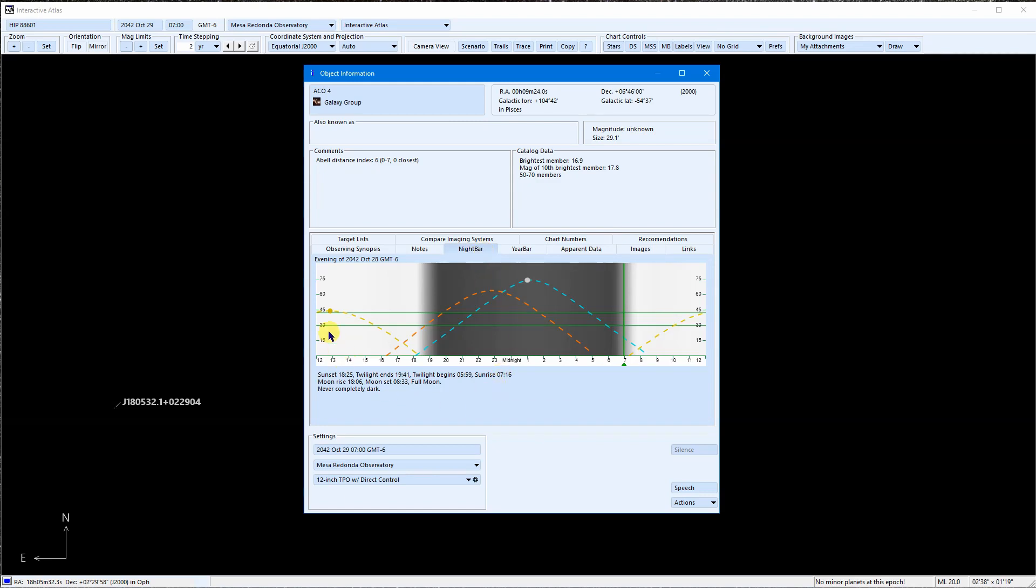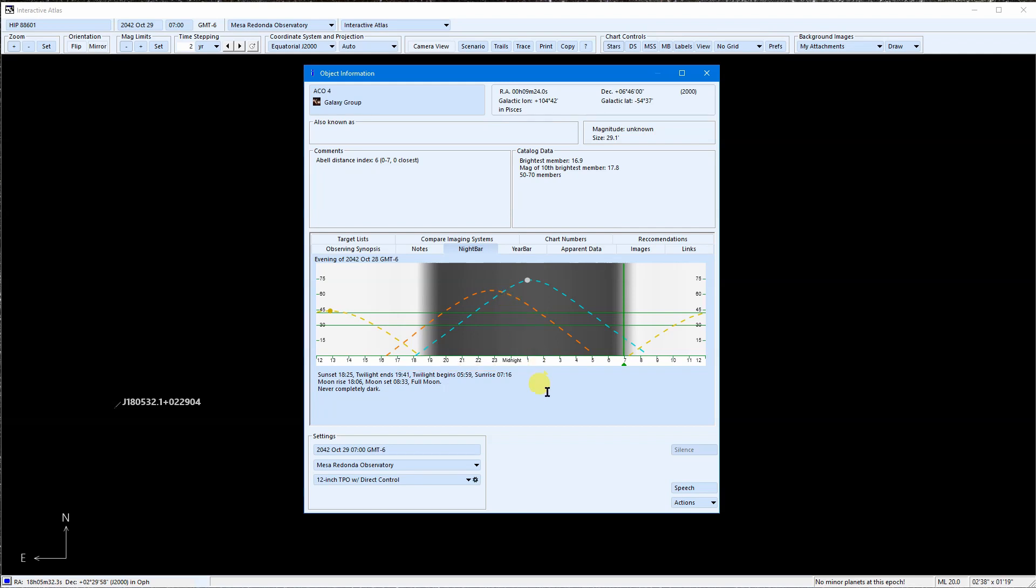The yellow line is the altitude of the sun, teal is the moon, and red is the altitude of ACO4 during the night indicated here. This can tell us the prospects for imaging this object on any given night.